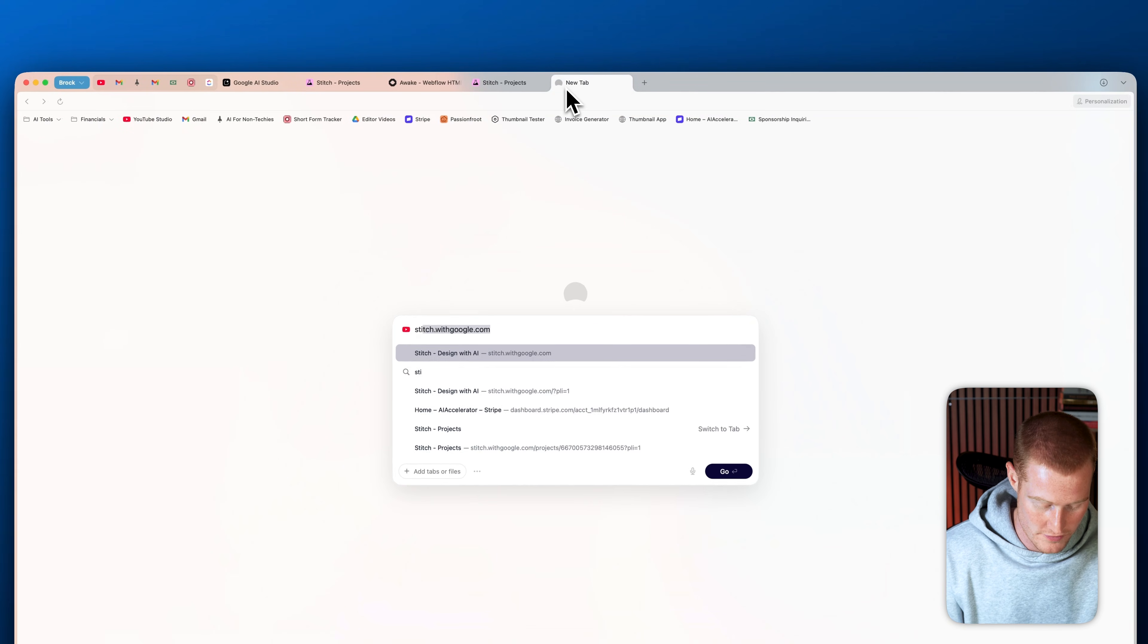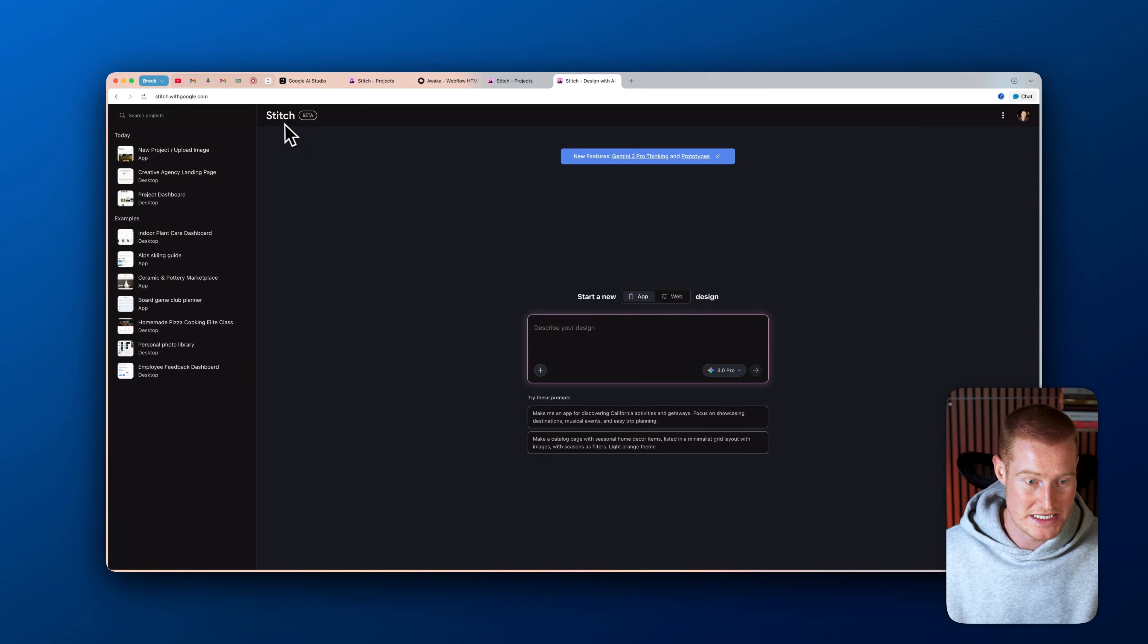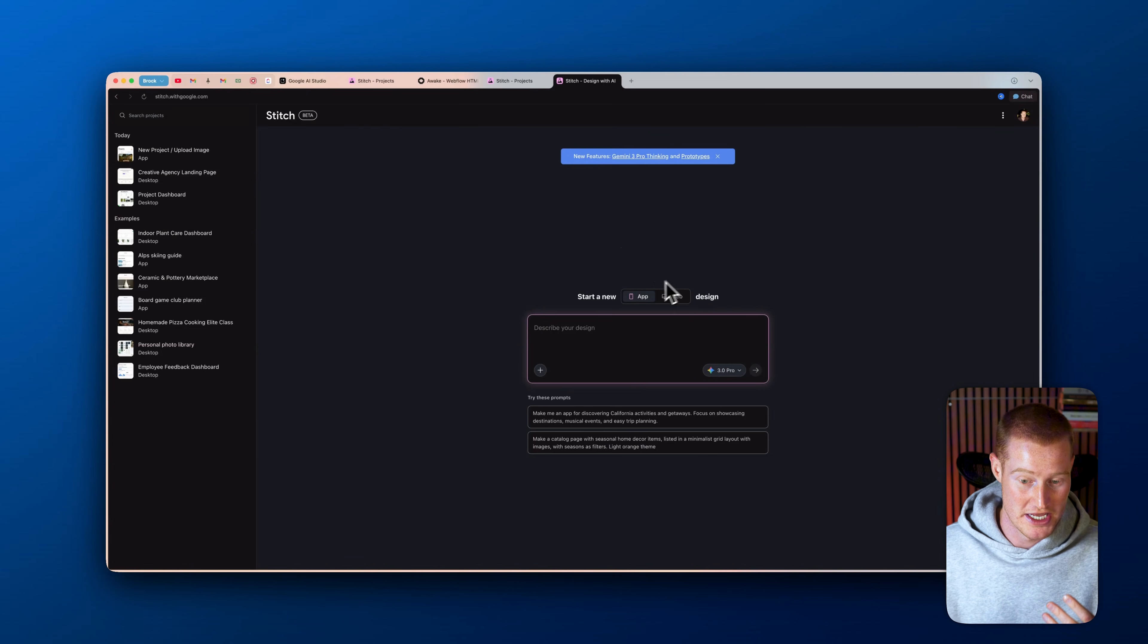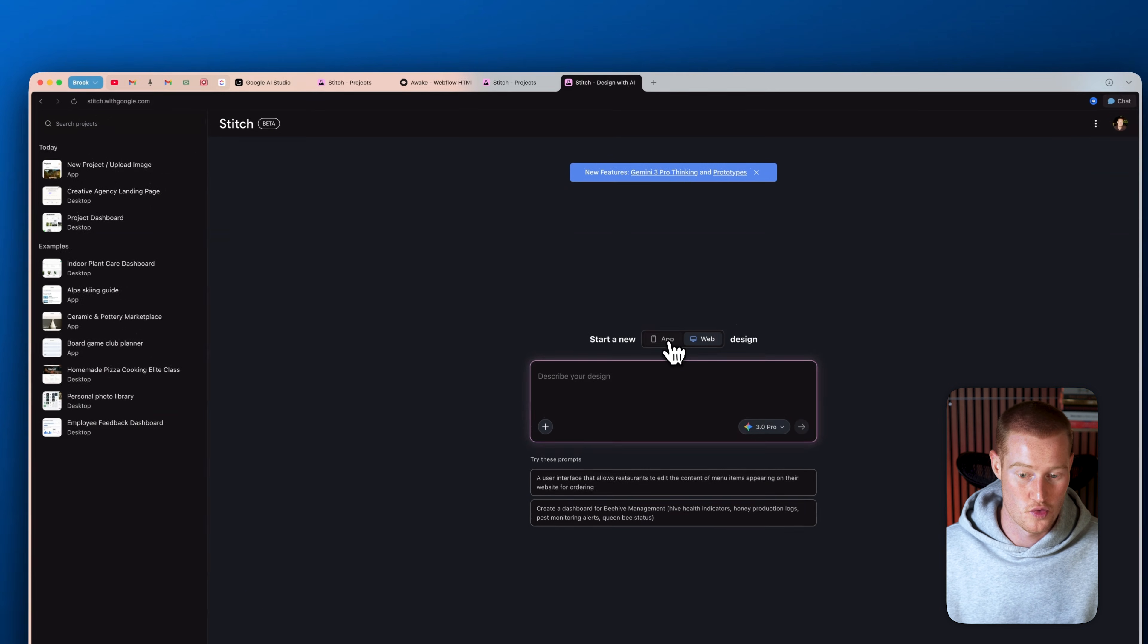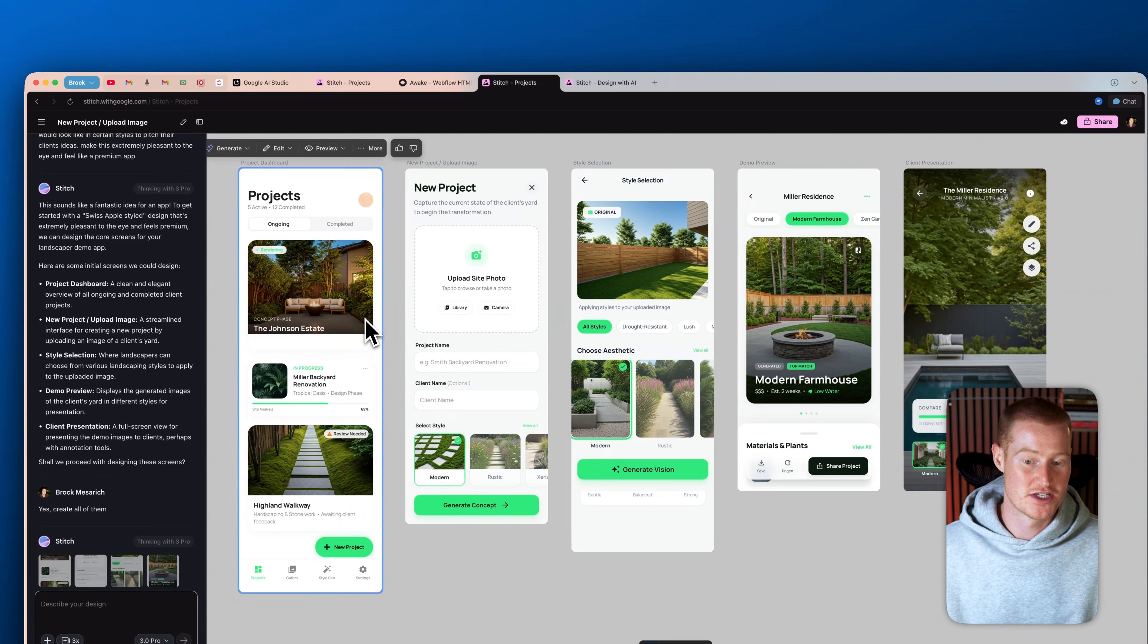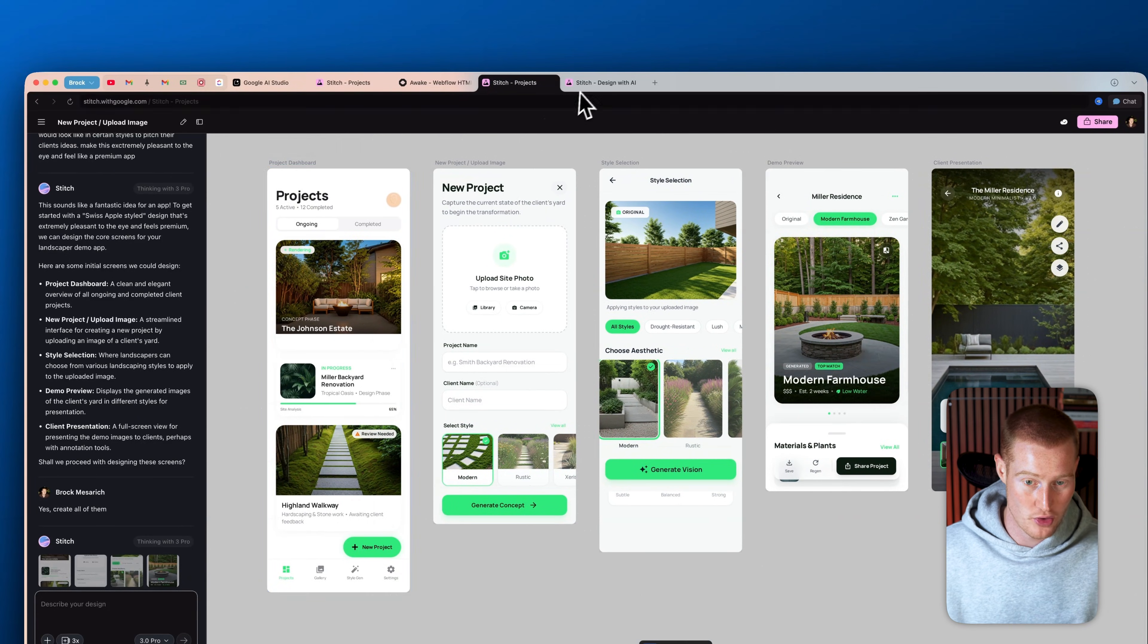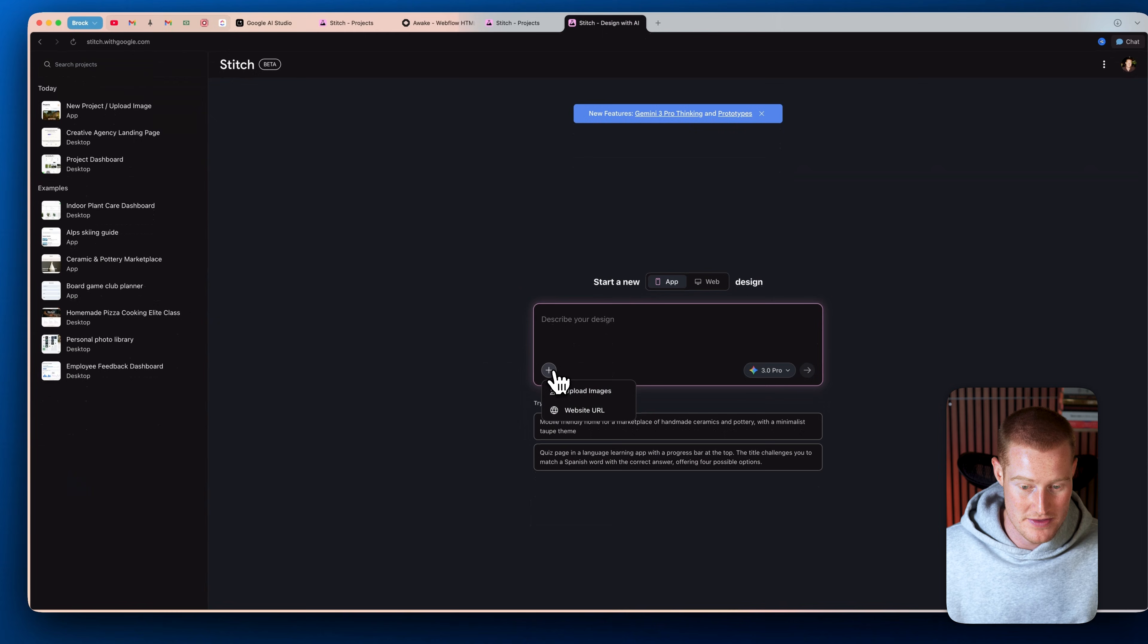So first of all, let me show you exactly how to do this. You're going to come over to Stitch by Google, and then we're going to see this interface here. You can see that the product's in beta, but it's really good. And what we could do is we could click on app design or web design. As you can see for this project, this was an app design for a mobile app, or we could click on web design.